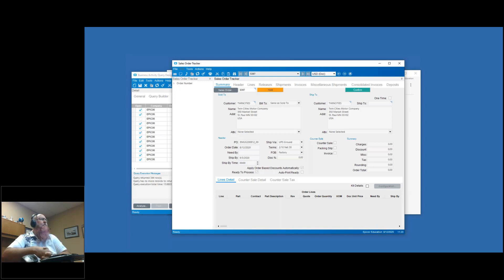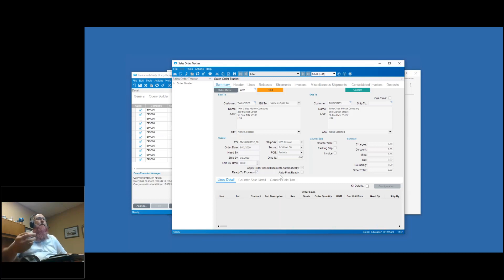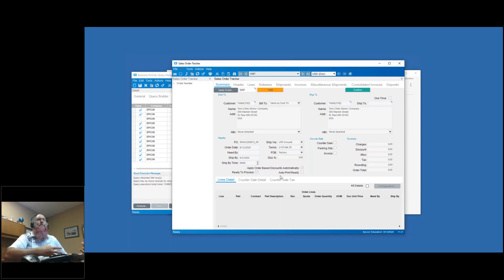I opened up sales order tracker - I could have opened up sales order entry as well. You'll notice I've got my order number, my PO, my order date - all the information is being filled in. No tricks, nothing up my sleeve. It works just like if I would have entered the information inside of the data entry screen - I'm just dealing with a smaller subset of the data.